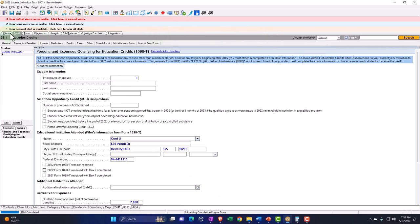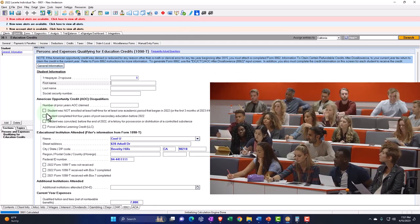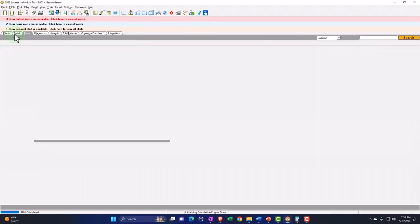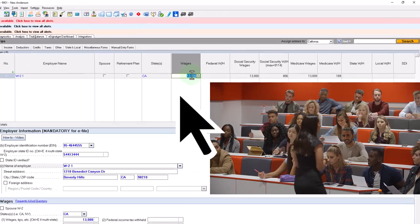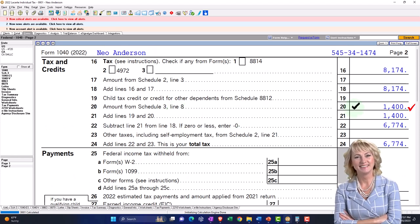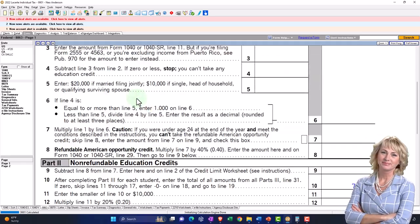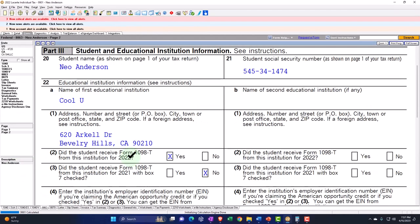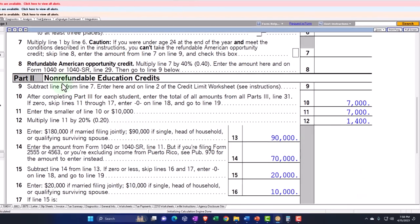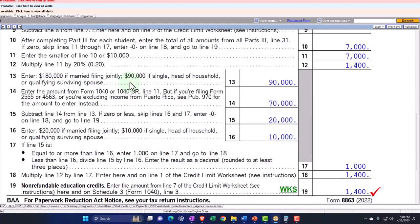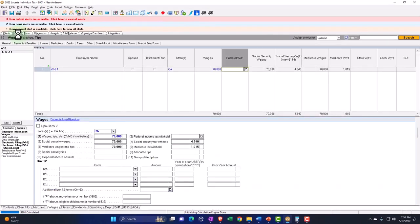If I check off that the student was not enrolled at least half-time, or that the student completed the first four years, bringing income back up to $70,000, it will say you no longer qualify for the American Opportunity Credit but possibly still qualify for the Lifetime Learning Credit. The Lifetime Learning Credit is a non-refundable education credit that maxes out at $2,000 — a smaller amount than the $2,500 American Opportunity Credit.